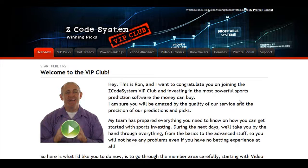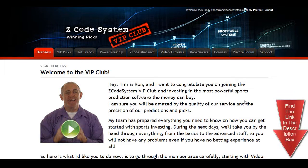Hi guys, Alex here. As you know, we haven't been spending time with Hypertrop Marketing, but instead we've taken months and months of hard work to perfect our winning product, the Z-code system, and to develop an incredible members area for you. I'm sure you'll be amazed by the precision of our predictions and picks and the quality of the members area. So let's check out what's inside.